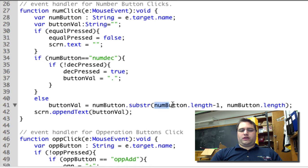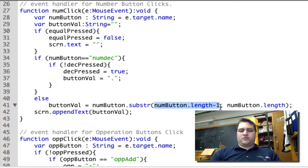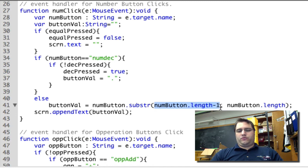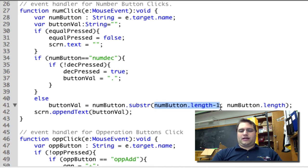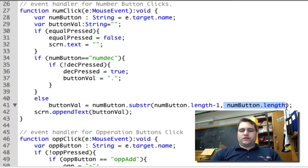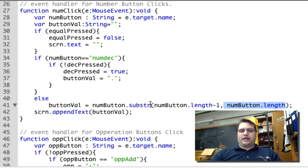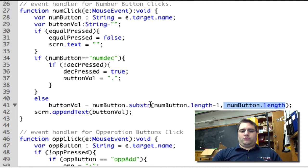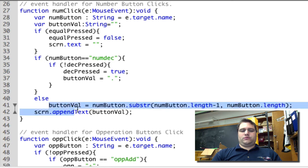So we're going to look at numButton.length-1, so that's the first part of the substring that we want. We basically want to get a substring from the second last letter to numButton.length, so to the last letter. This will give us the last letter in the name. So num1 is getting converted to a 1, num2 is getting converted to a 2, and we're putting that into buttonVal.